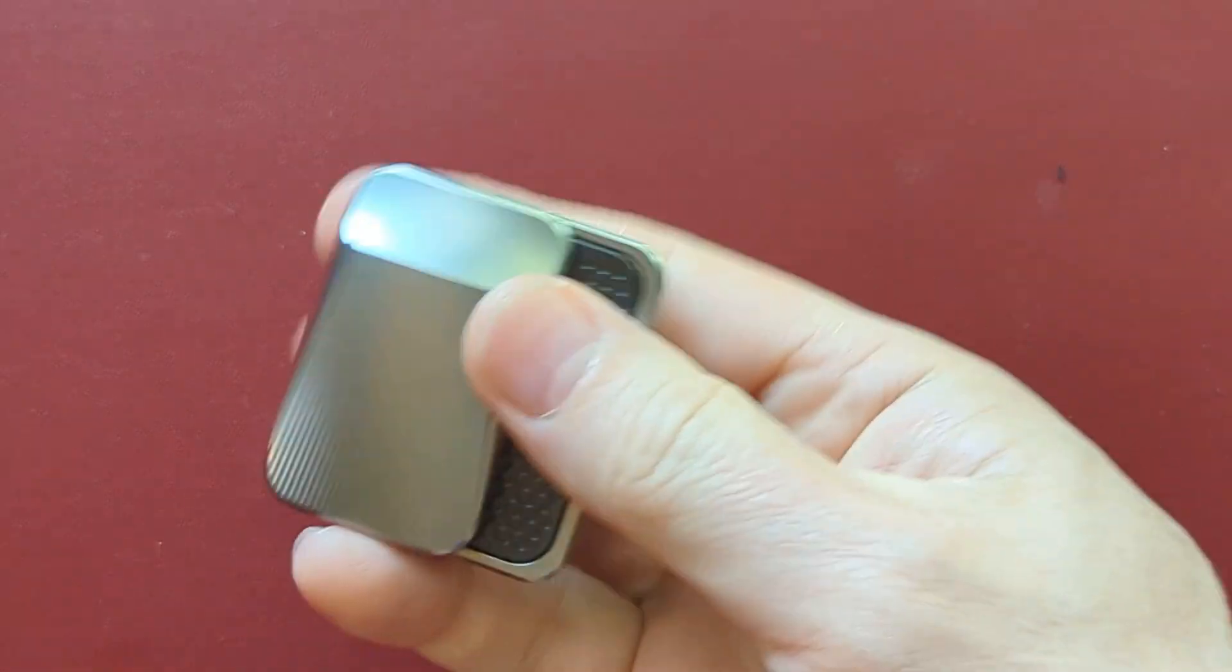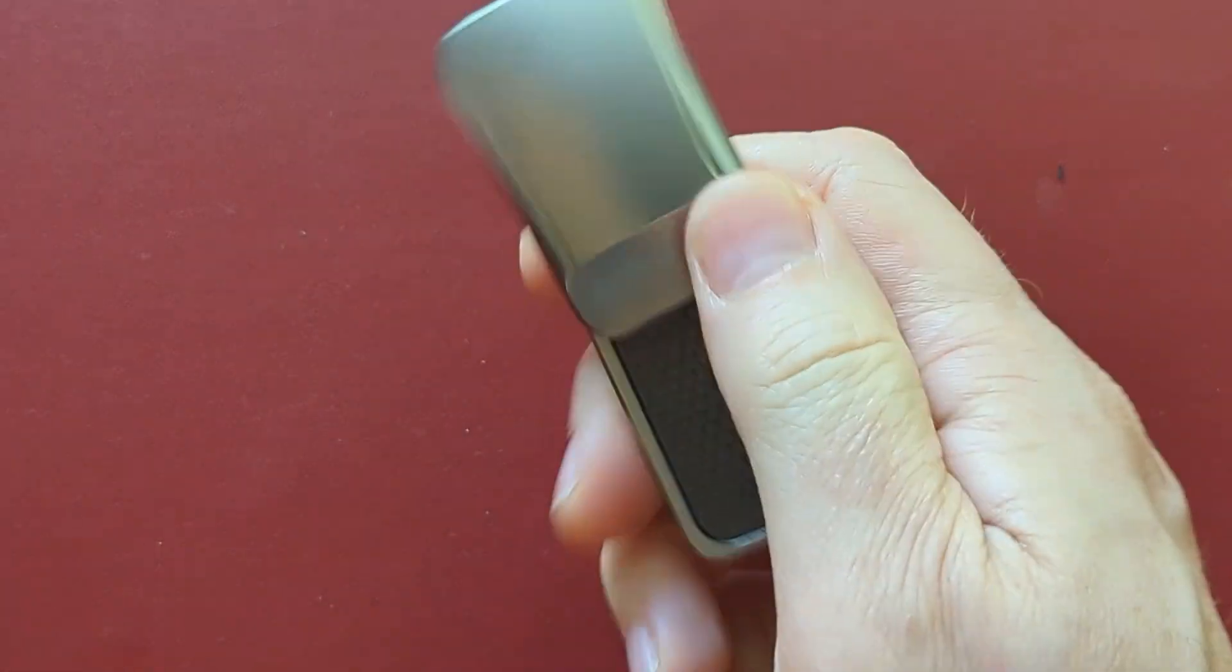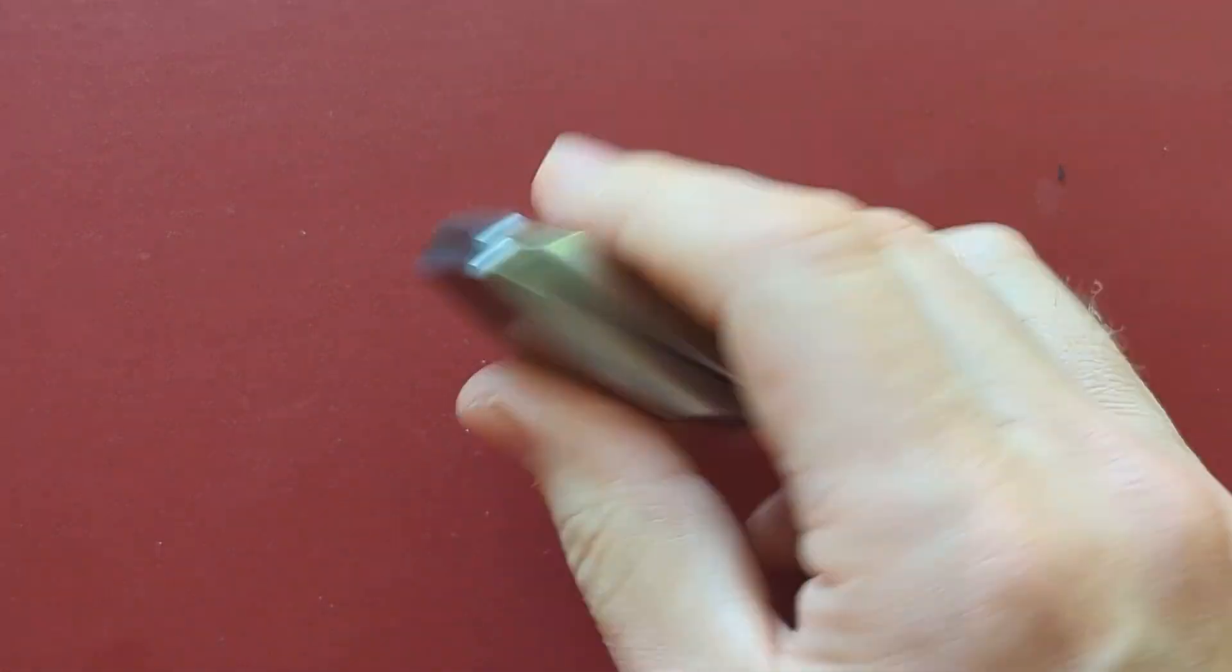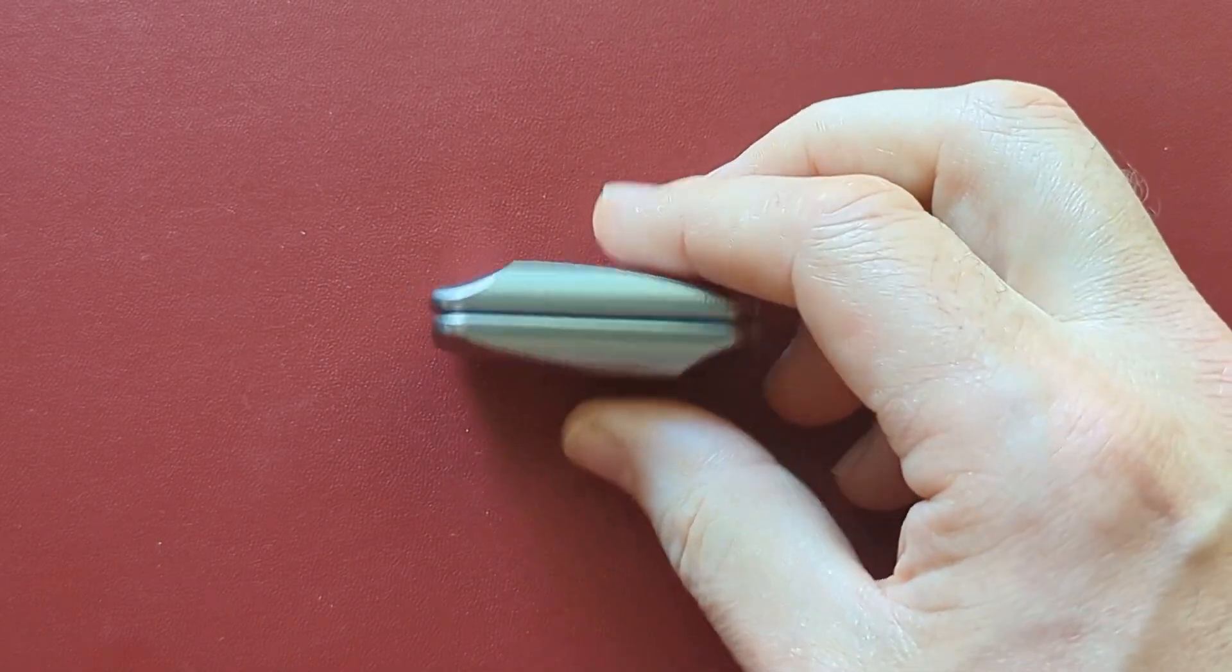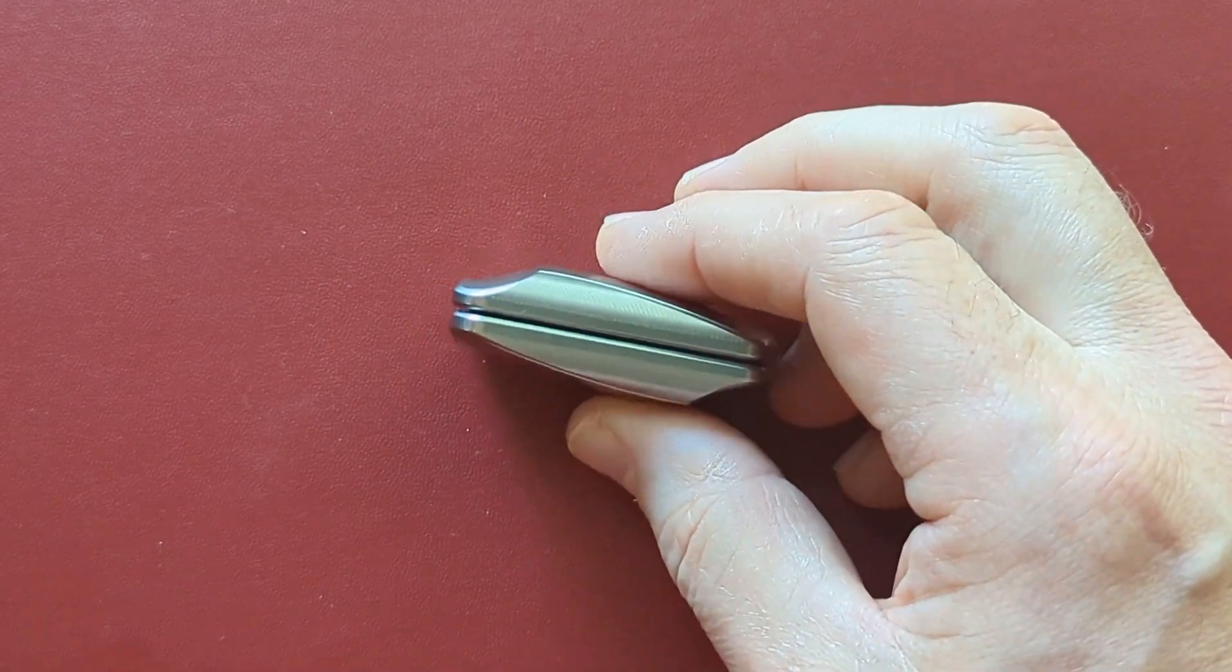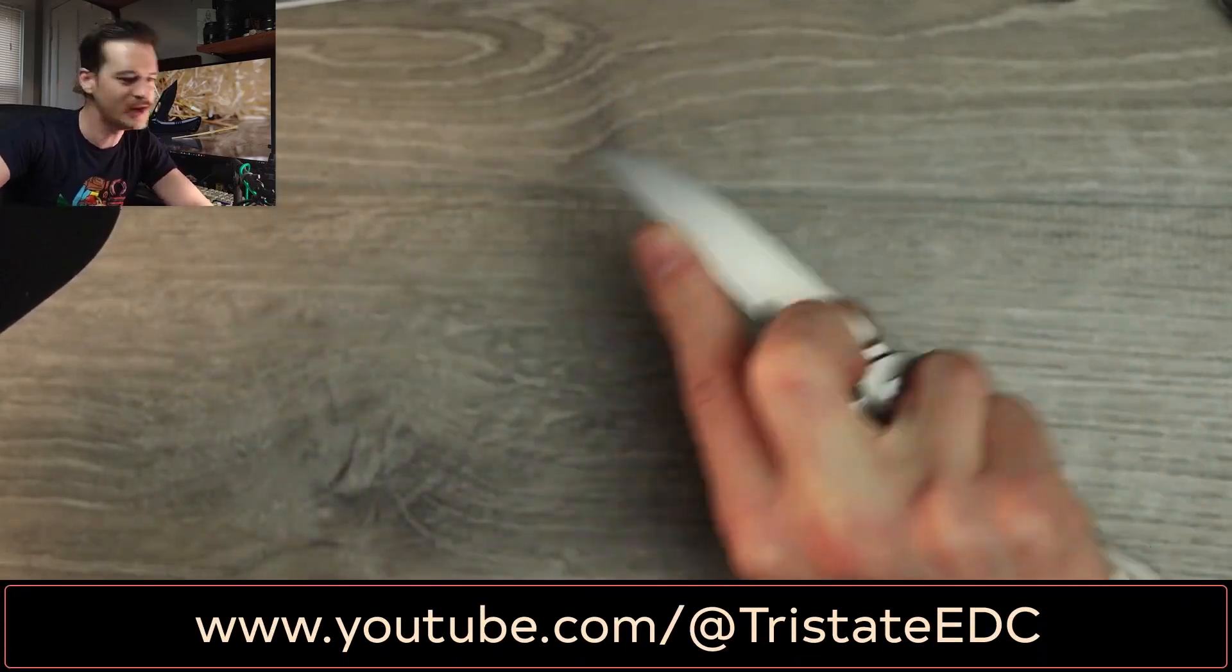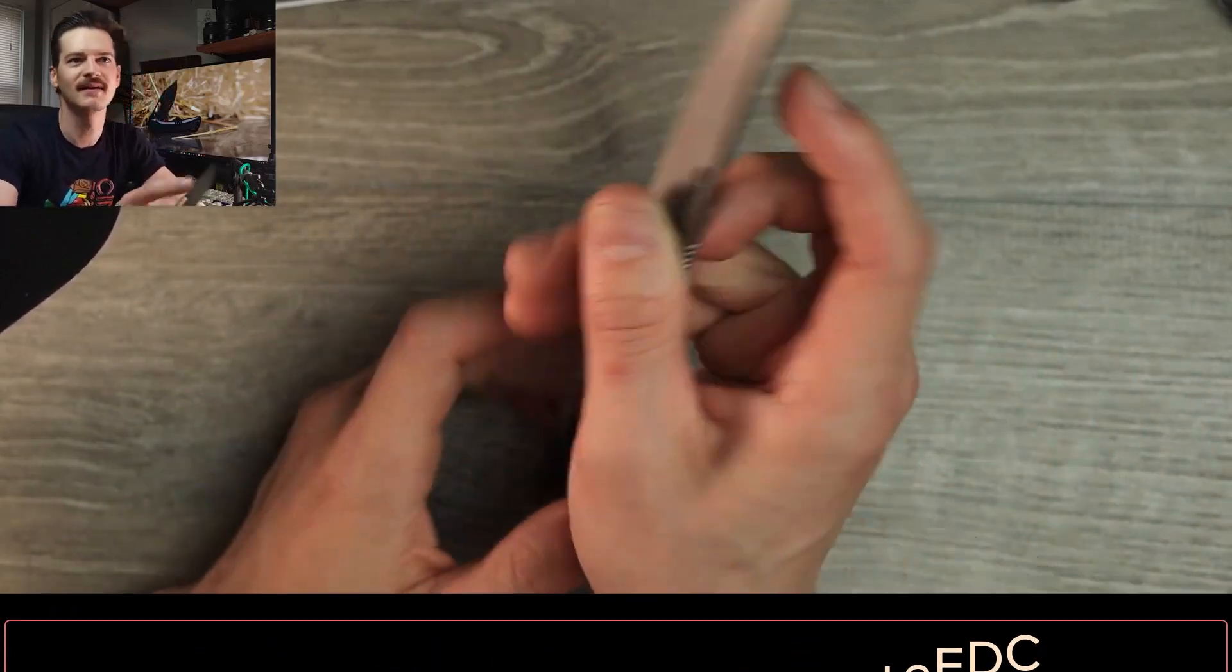you get this really great opposing pushing force because of the opposite grooves. So, this is to borrow a saying from Tri-State EDC, who you should check out. He's all knives. But man, that guy's a great reviewer. Pinch grip going, that feels great. All day. No problems.